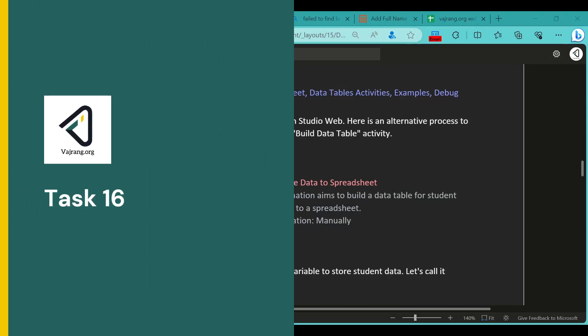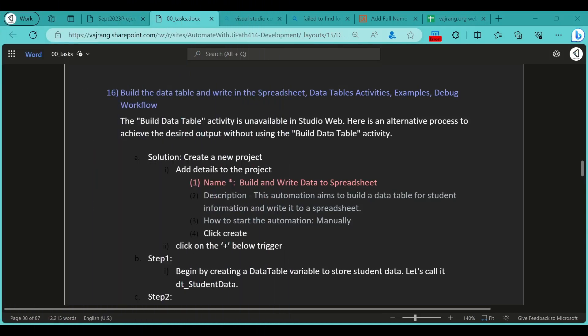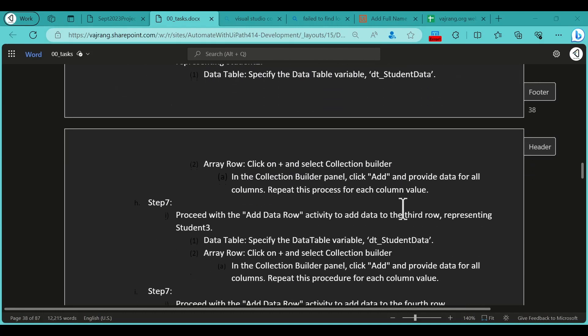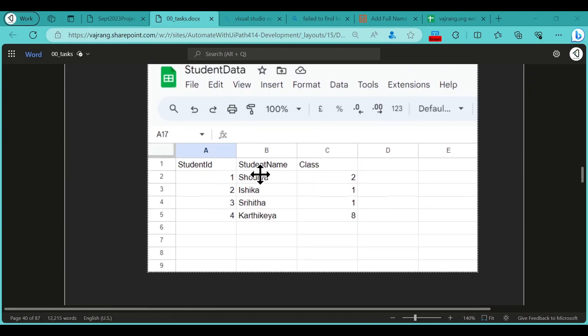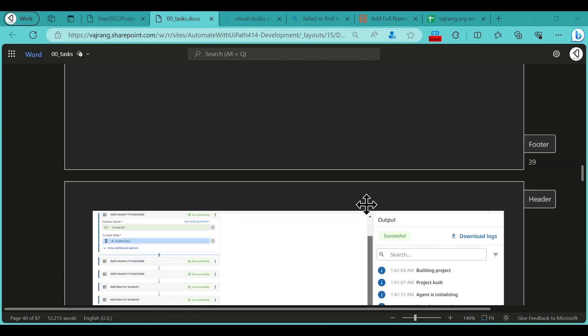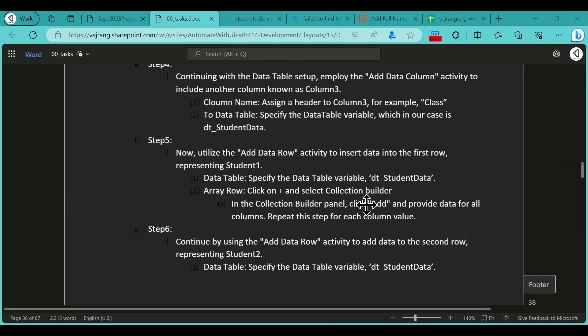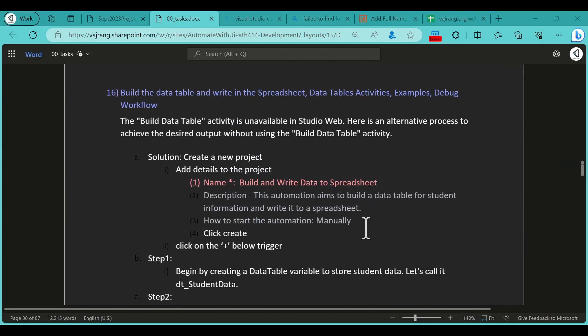For this task we are going to see how we can create a table directly in the code. If you are already working with UiPath Studio there is a Build Data Table activity that will help us create a table. When working with UiPath Web Studio we don't have the Build Data Table activity. The final result we are going to see contains student ID, student name, and the class they are in.